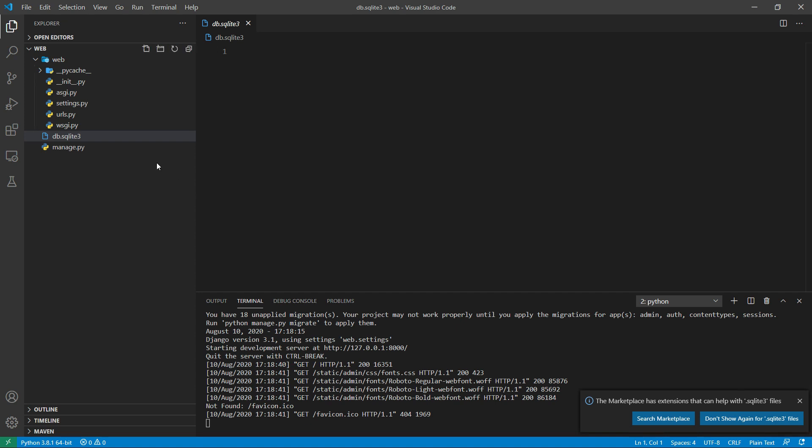After that, inside the web directory, you can see a folder called pycache. This cache folder is created when we use the run server command. It's the compiled cache so that the server doesn't have to recompile the code if nothing has changed.